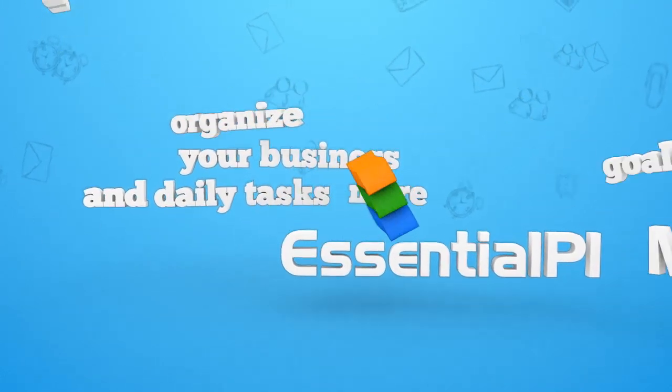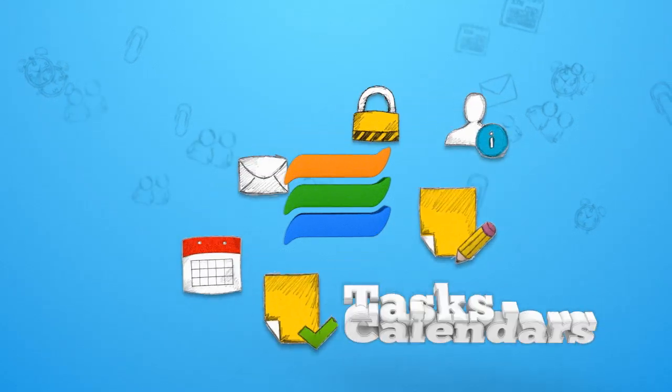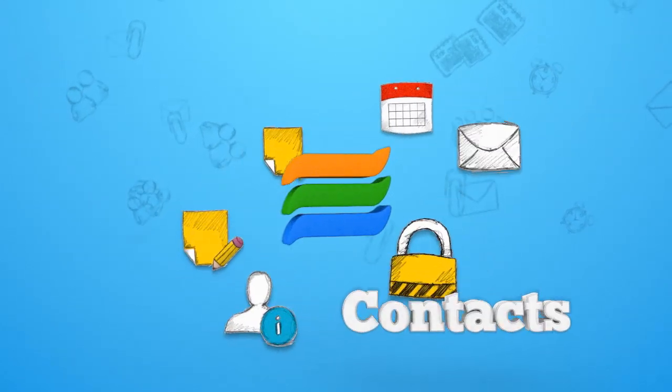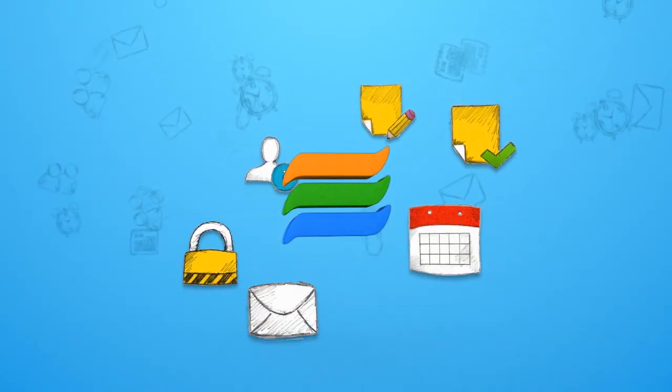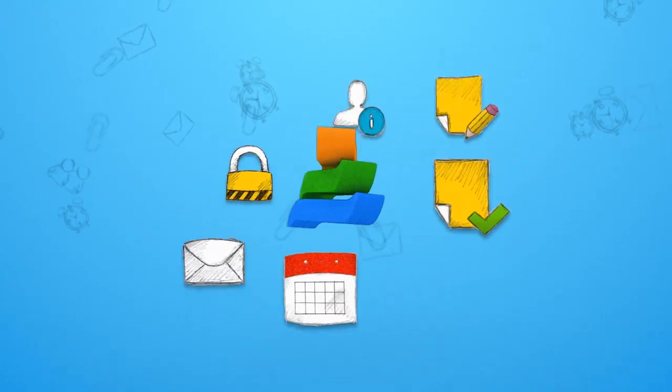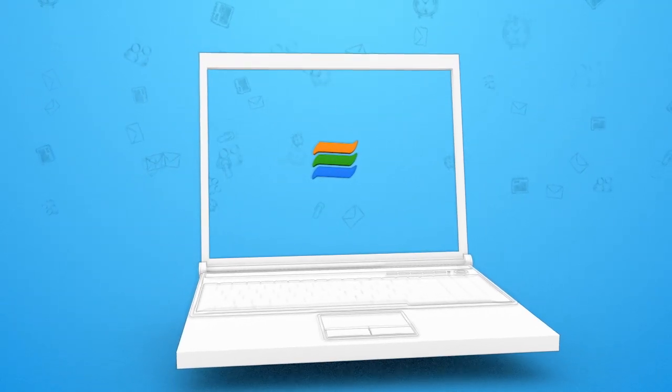Essential PIM lets you manage your calendars, tasks, notes, contacts, passwords and email all in one place. It's all ready to use in just a few clicks.